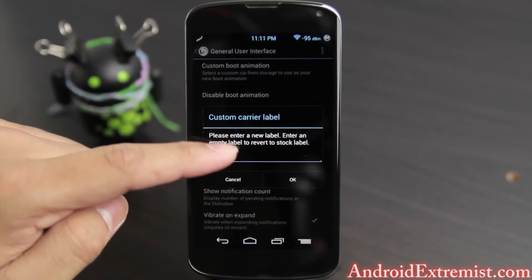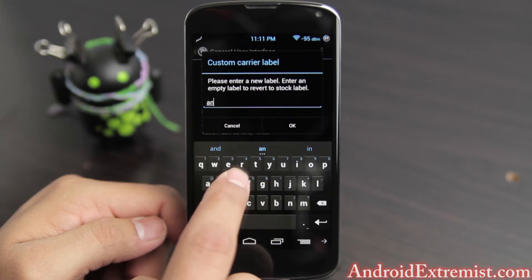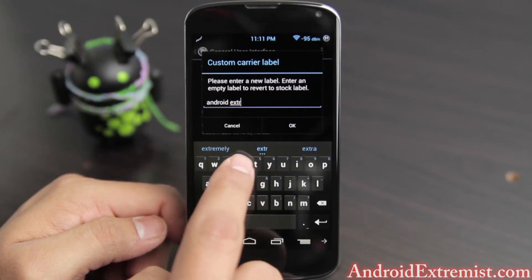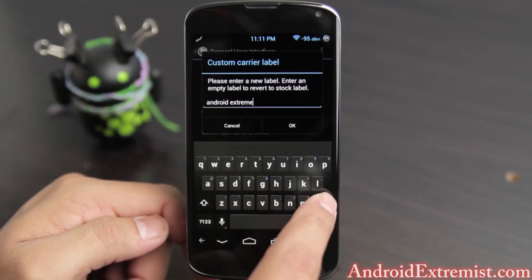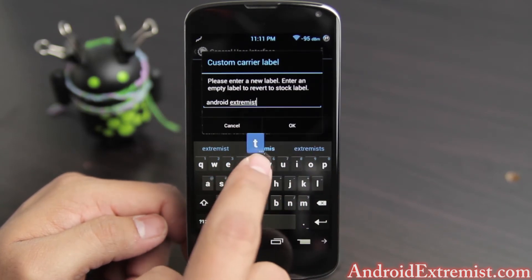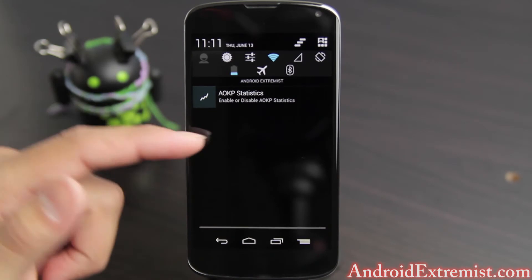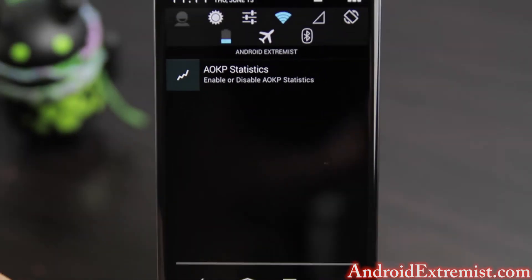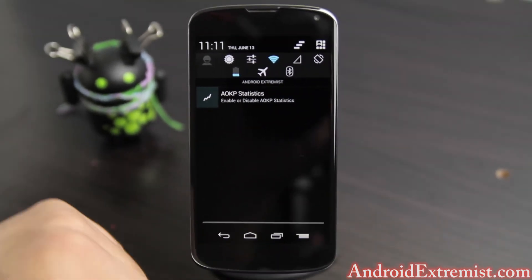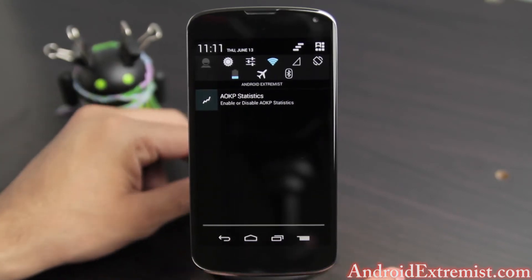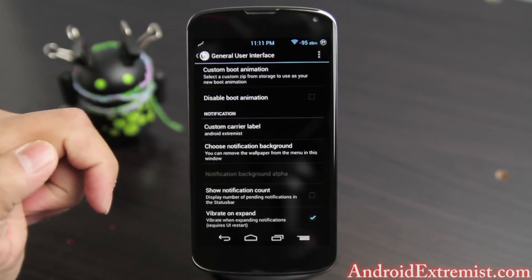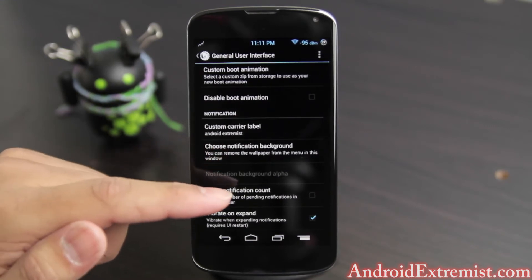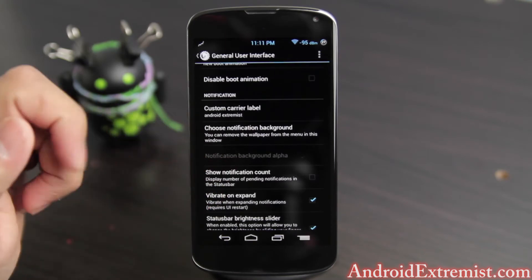There's a Custom Carrier Label — I'm just going to type in 'Andro Extremis.' When you pull down the notification shade you'll see the name appear above the AOKP stats. It's good to keep the stats running because it helps the developers make sure bugs don't come back in the latest nightly.